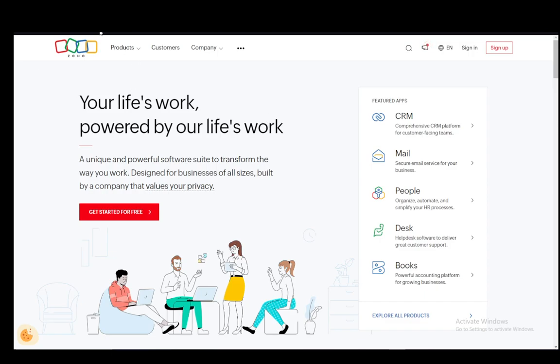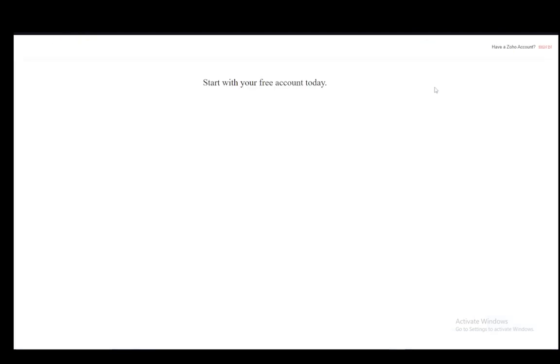So, the first thing you want to do is visit the Zoho.com website. As you can see, this is where it leads me, and once you're here, all you have to do is click on the sign up button.